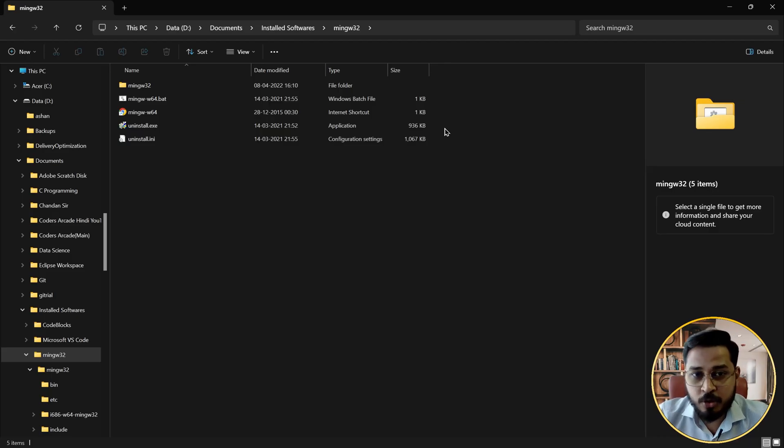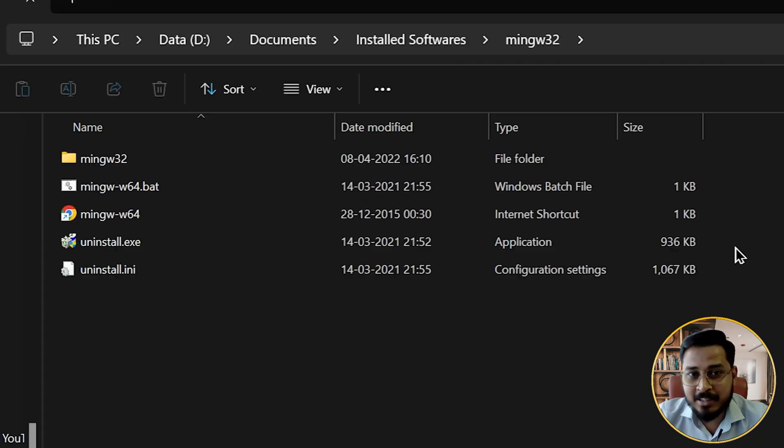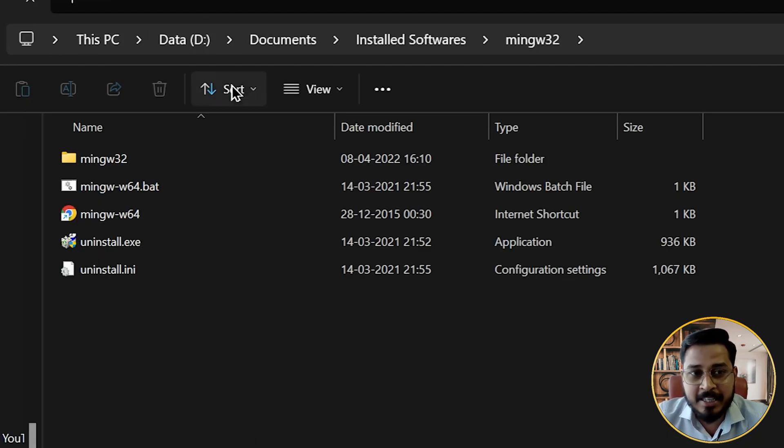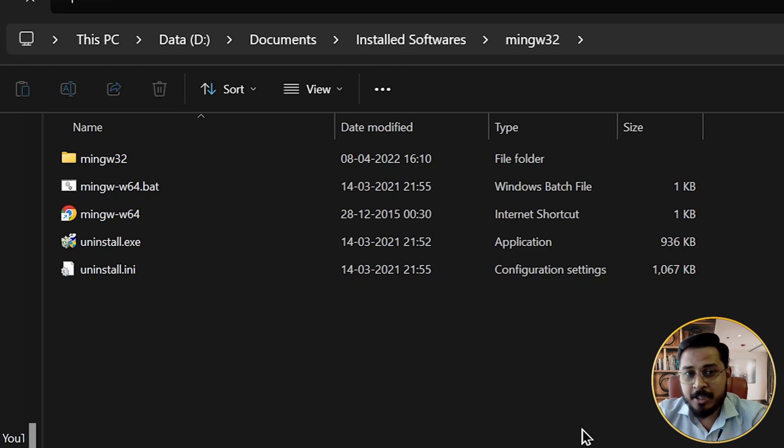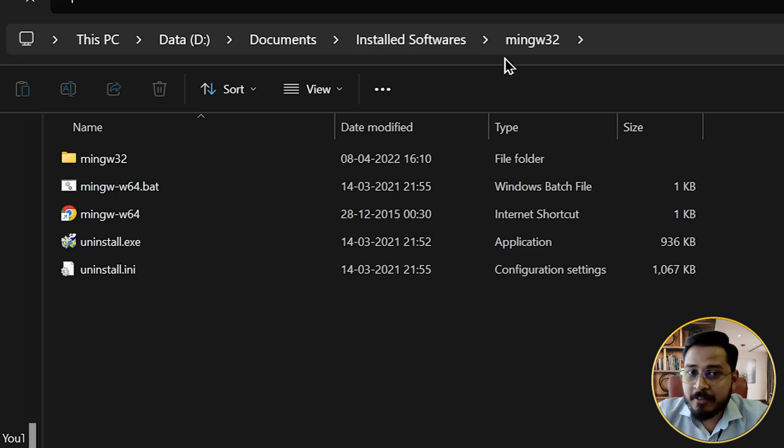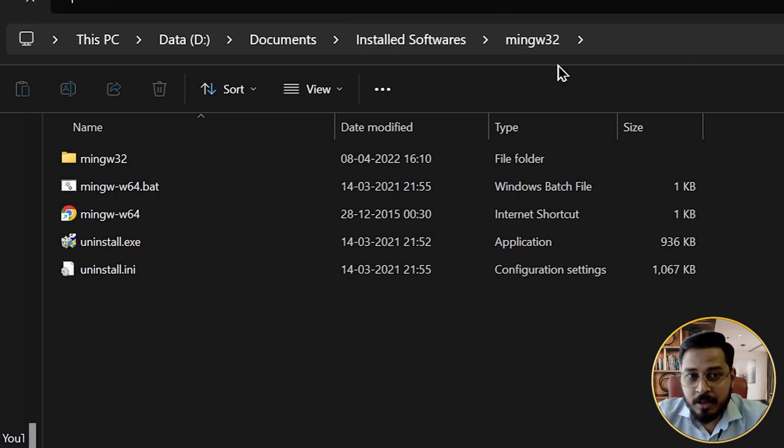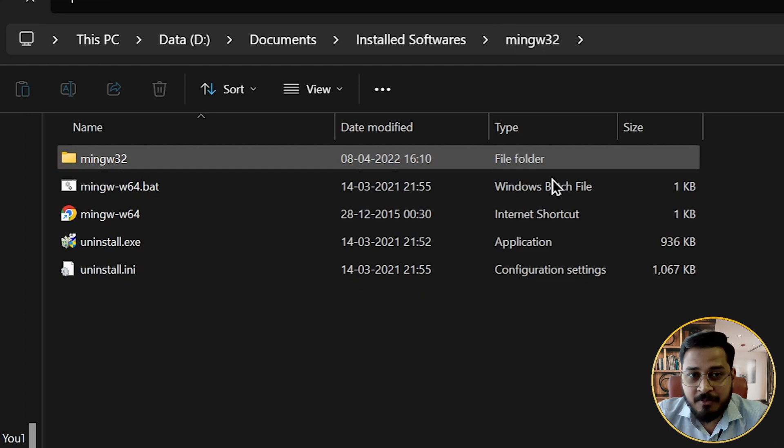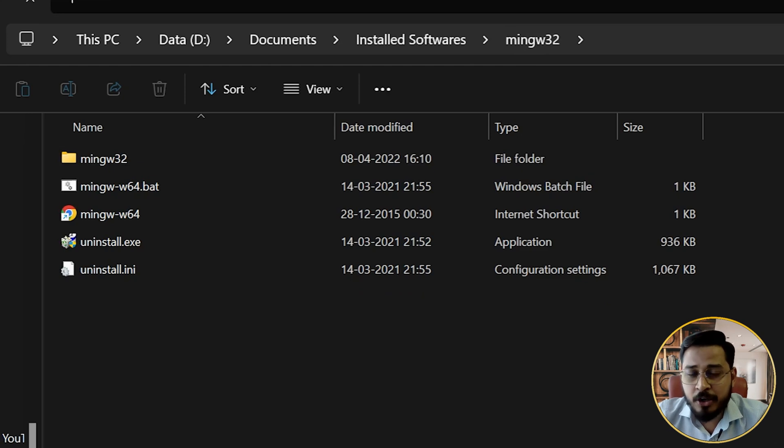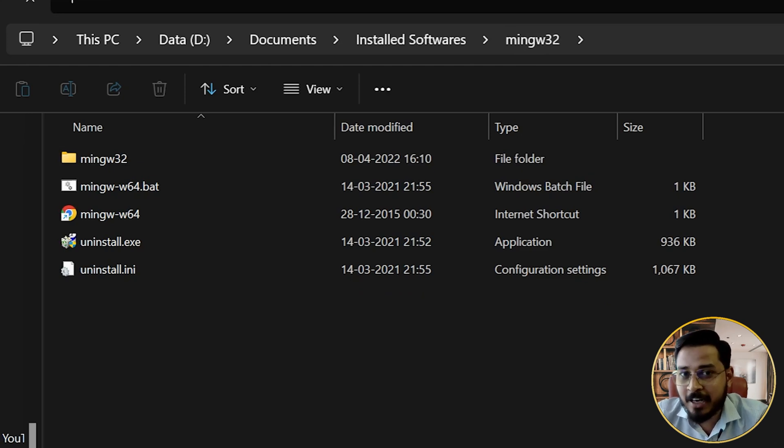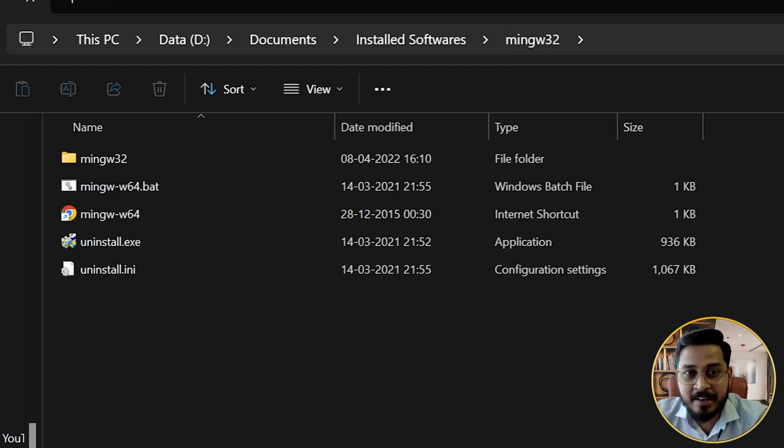So if I show you where I have installed this, this is the place where I've installed it in my this PCs, D drive documents, install softwares and MinGW 32. So I have installed it right here. So I will go in that particular directory, wherever I have installed, you might have installed it into C driver, you might have installed into D drive, I have personally did it in my D drive.